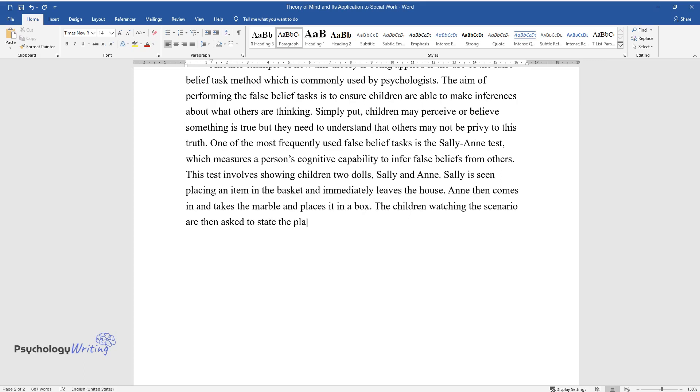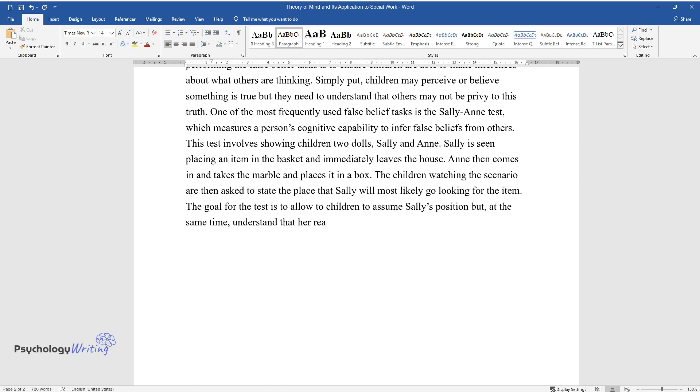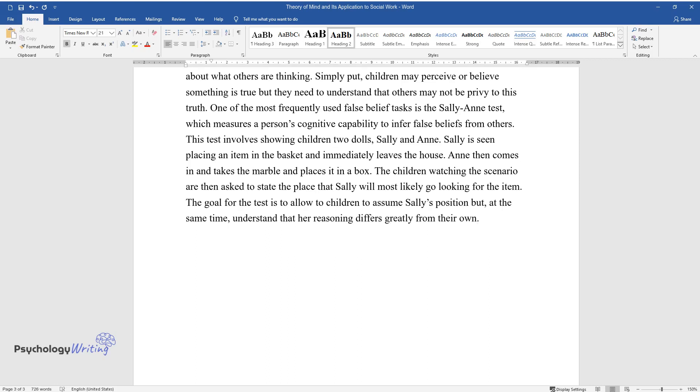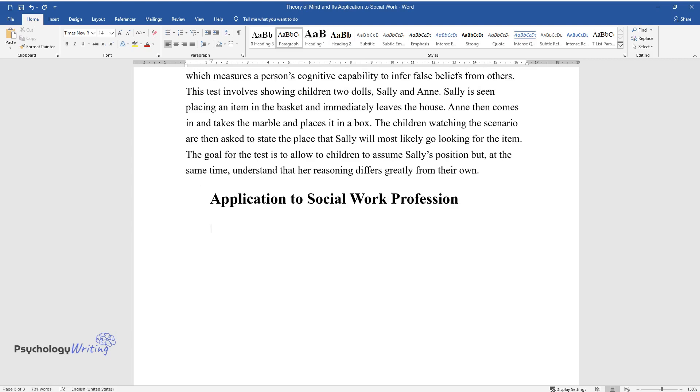scenario are then asked to state the place that Sally will most likely go looking for the item. The goal for the test is to allow the children to assume Sally's position but at the same time understand that her reasoning differs greatly from their own. Application to Social Work Profession: